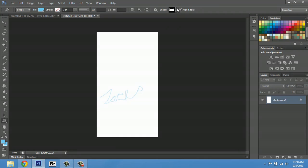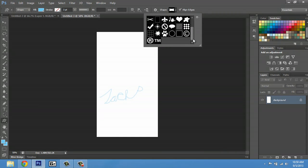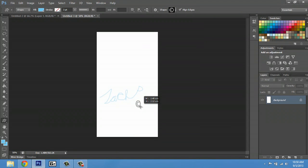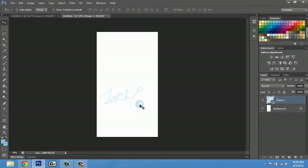I'm going to go up here and I'm going to select the copyright symbol. I will click and drag one out and hit shift, and I'm going to move it right near my signature.